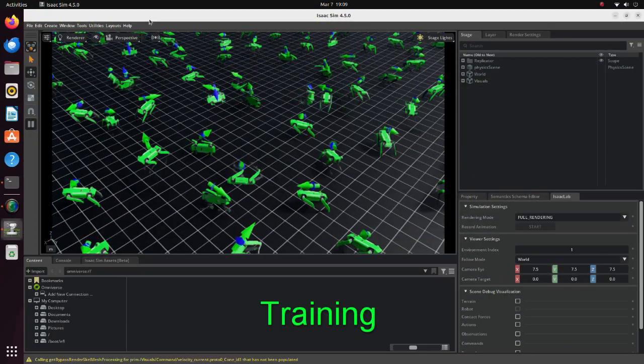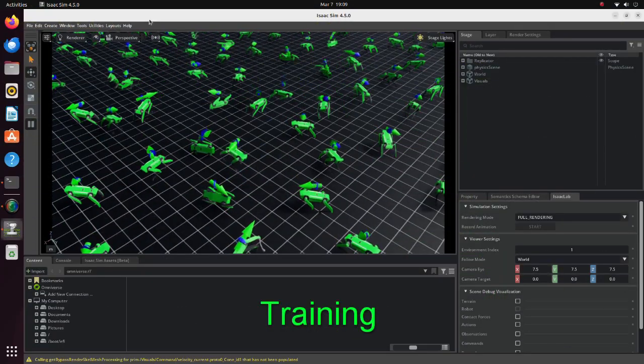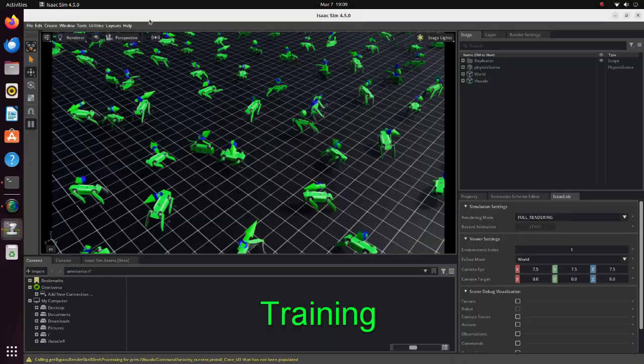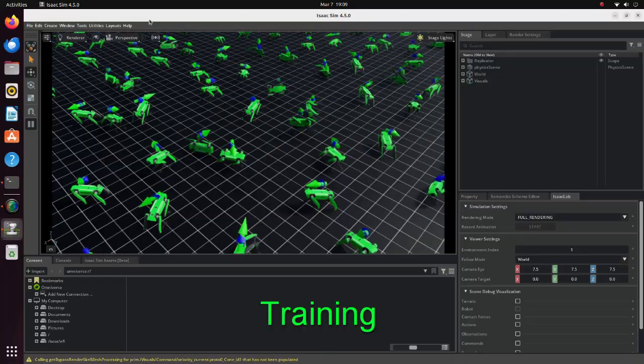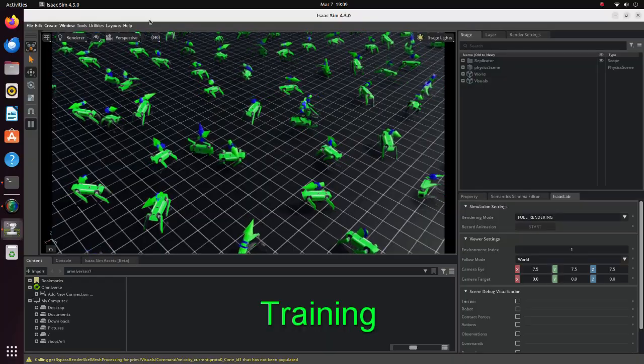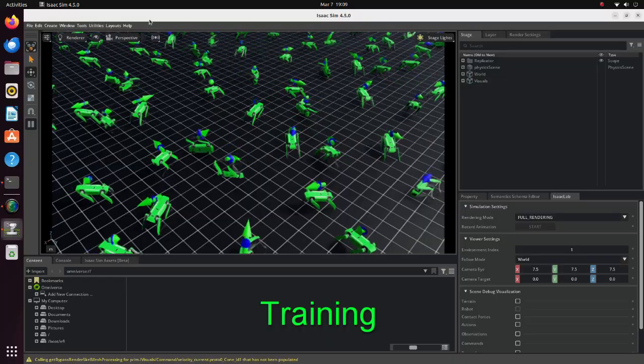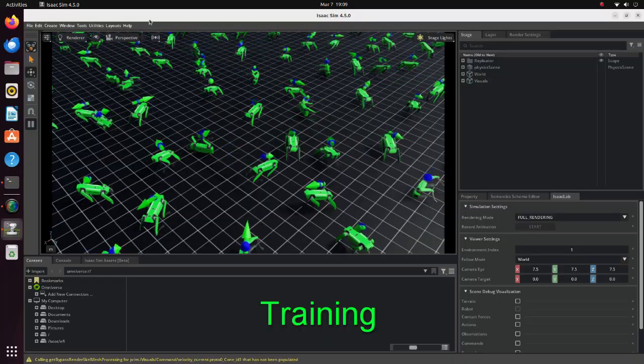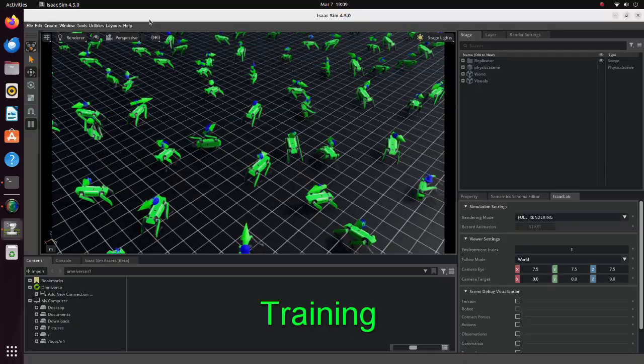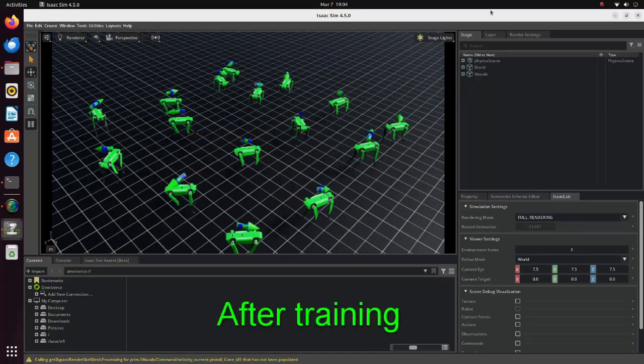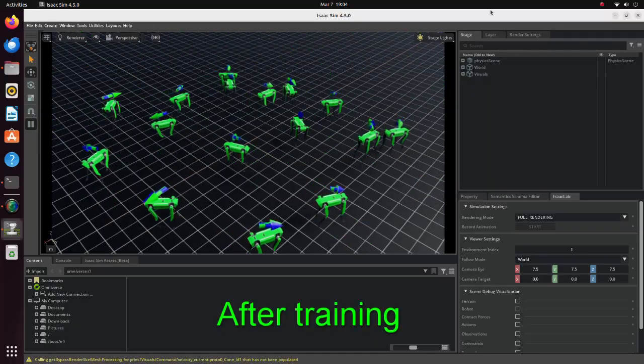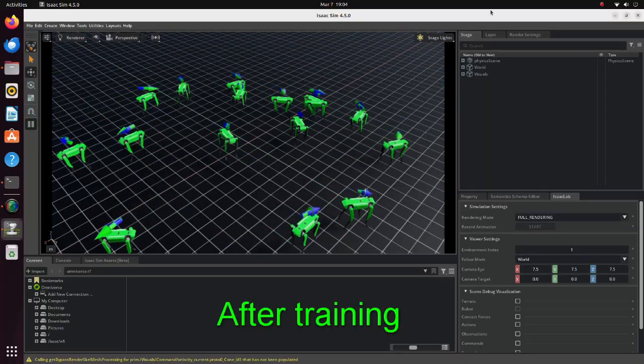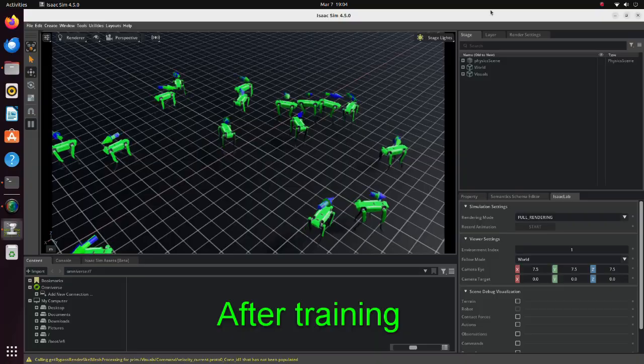In this tutorial we will see how to train a custom quadruped robot to make it walk on a flat surface. In the beginning of the training the robot falls almost instantly. But after 40,000 iterations the robot walks relatively well.